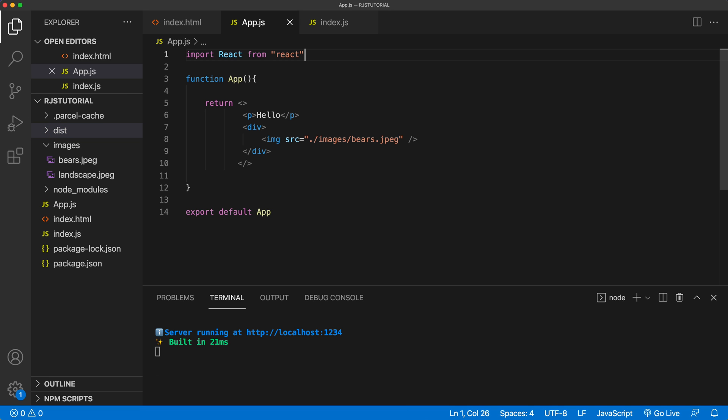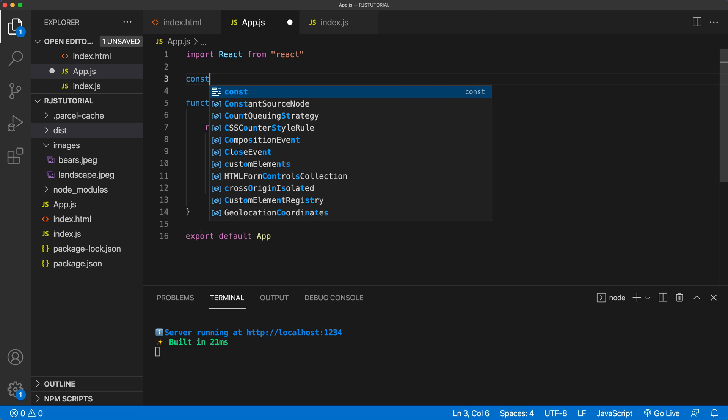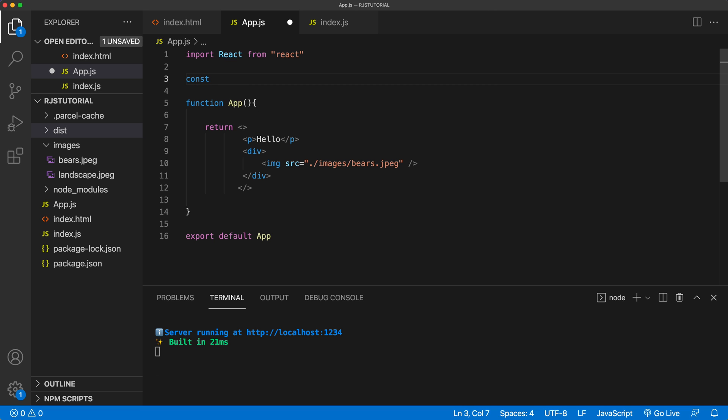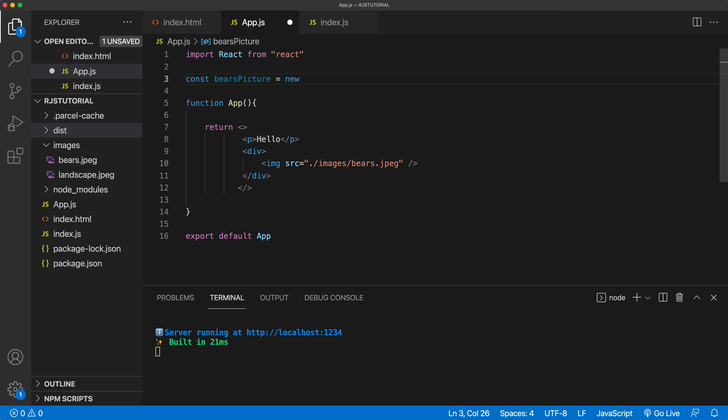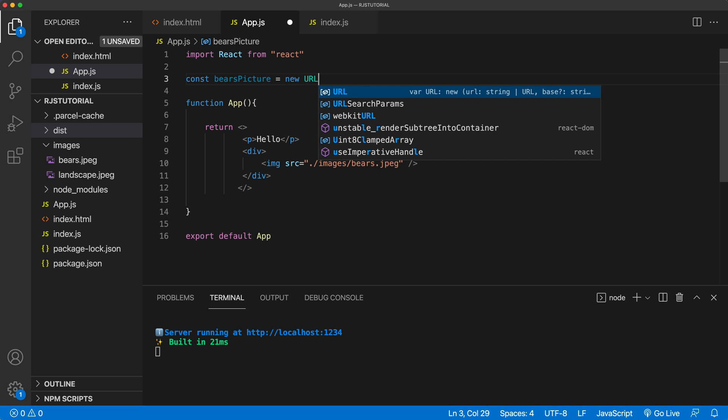So what we can do, we can use URL constructor to get a reference to that image. Now, let me give you an example. So we're going to do this new variable, we're going to call this bears picture, you can call it whatever you want.